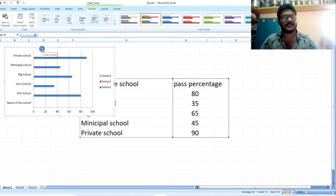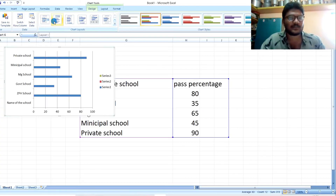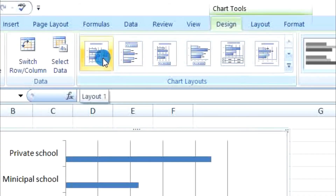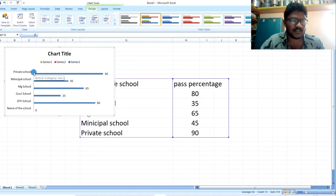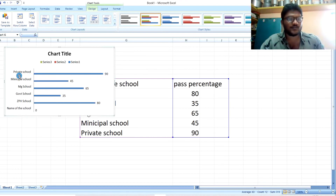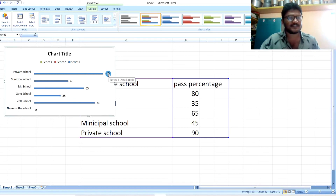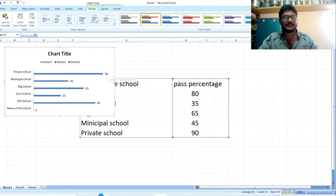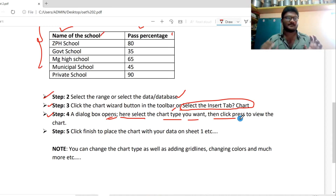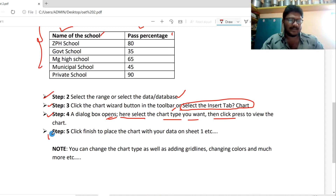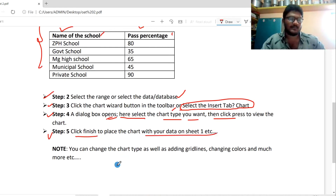You can create a chart and compare values. We will create charts in MS Excel. The fifth step: click finish to place the chart with your data on sheet number 1. We will click the chart in the worksheet. Simple — four or five steps.